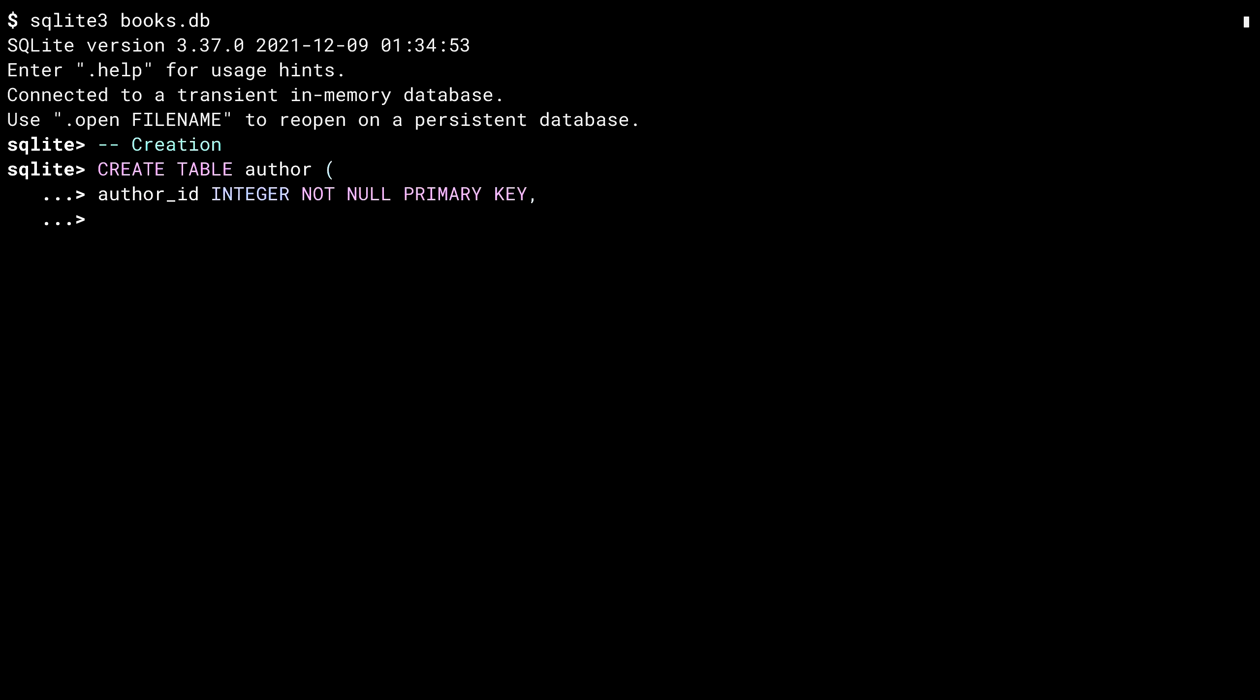My first column is the primary key, which I'm calling author ID. It is an integer, which can't be empty. And as I said, it's the primary key.